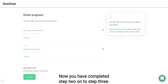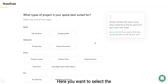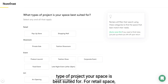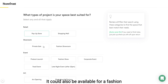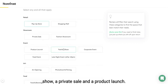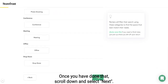Great, now you have completed step two — onto step three. Here you want to select the type of project your space is best suited for. For a retail space, it could be available for a pop-up store, but it could also be available for a fashion show, a private sale, or a product launch. Once you have done that, scroll down and select next.